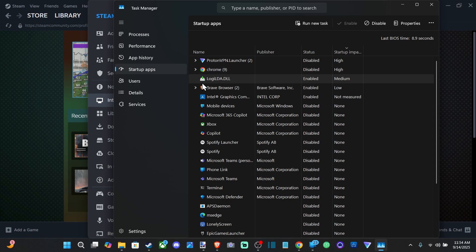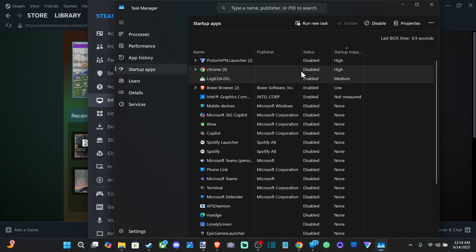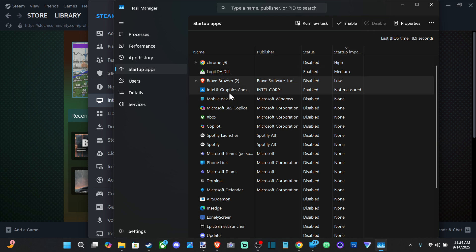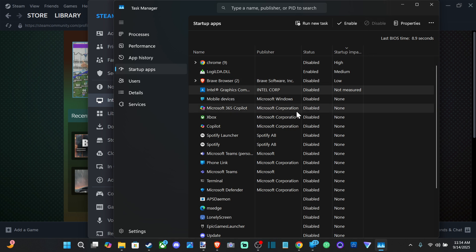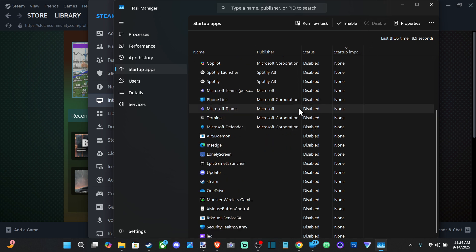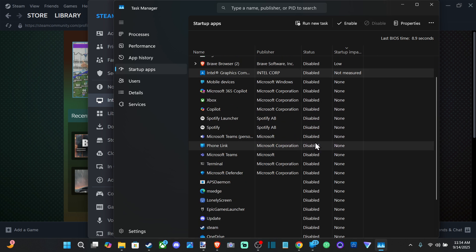Then I have no clue what this is - Logitech something. Then I have the Ray Browser. I can disable that too. And then Intel Graphics. I can disable this. So pretty much just disable everything on startup, except for maybe Steam or applications you use right away.